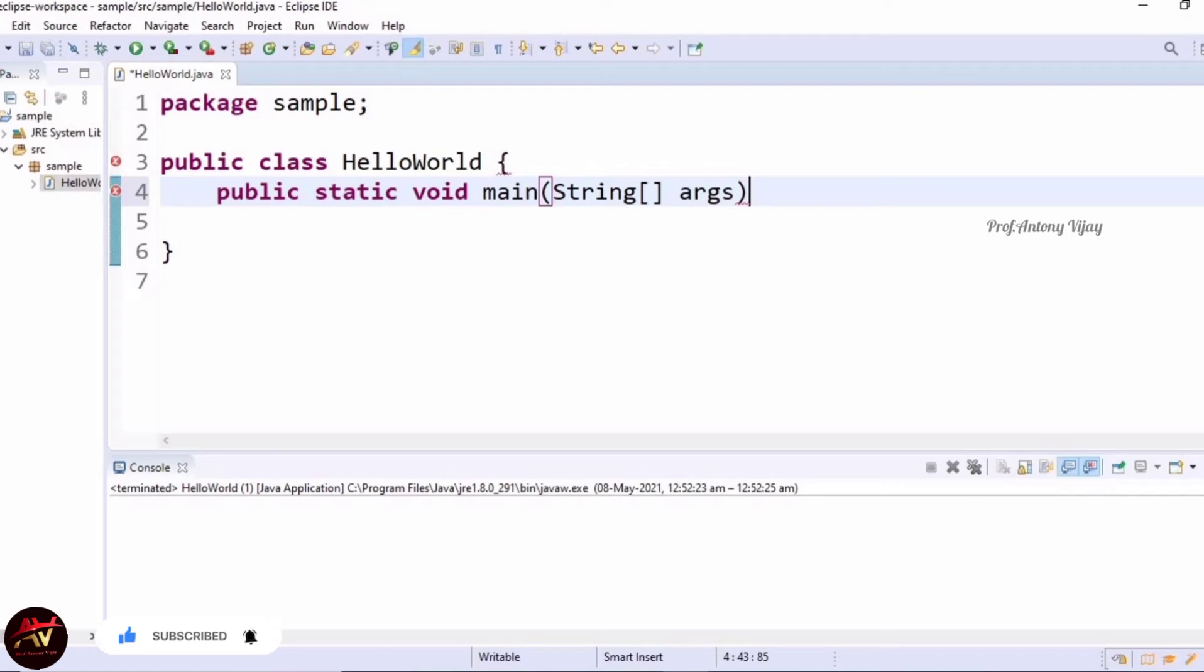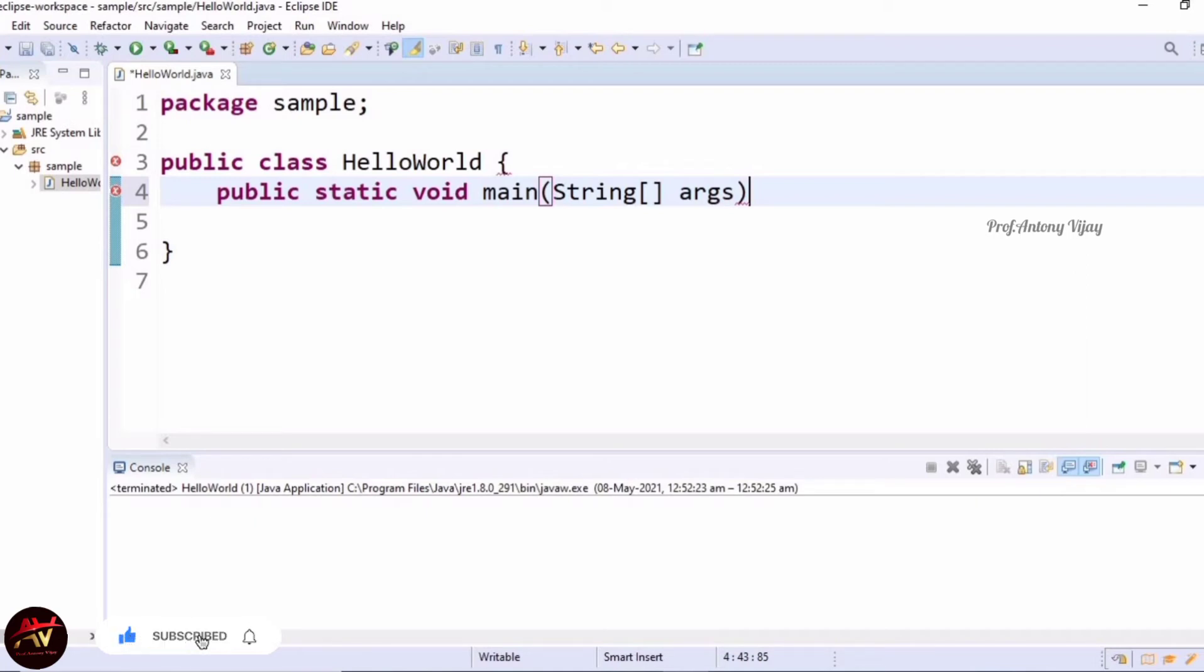So we don't need to use int main or any other type of main. We can directly use void main. If you make any changes in this, you will surely get an error.